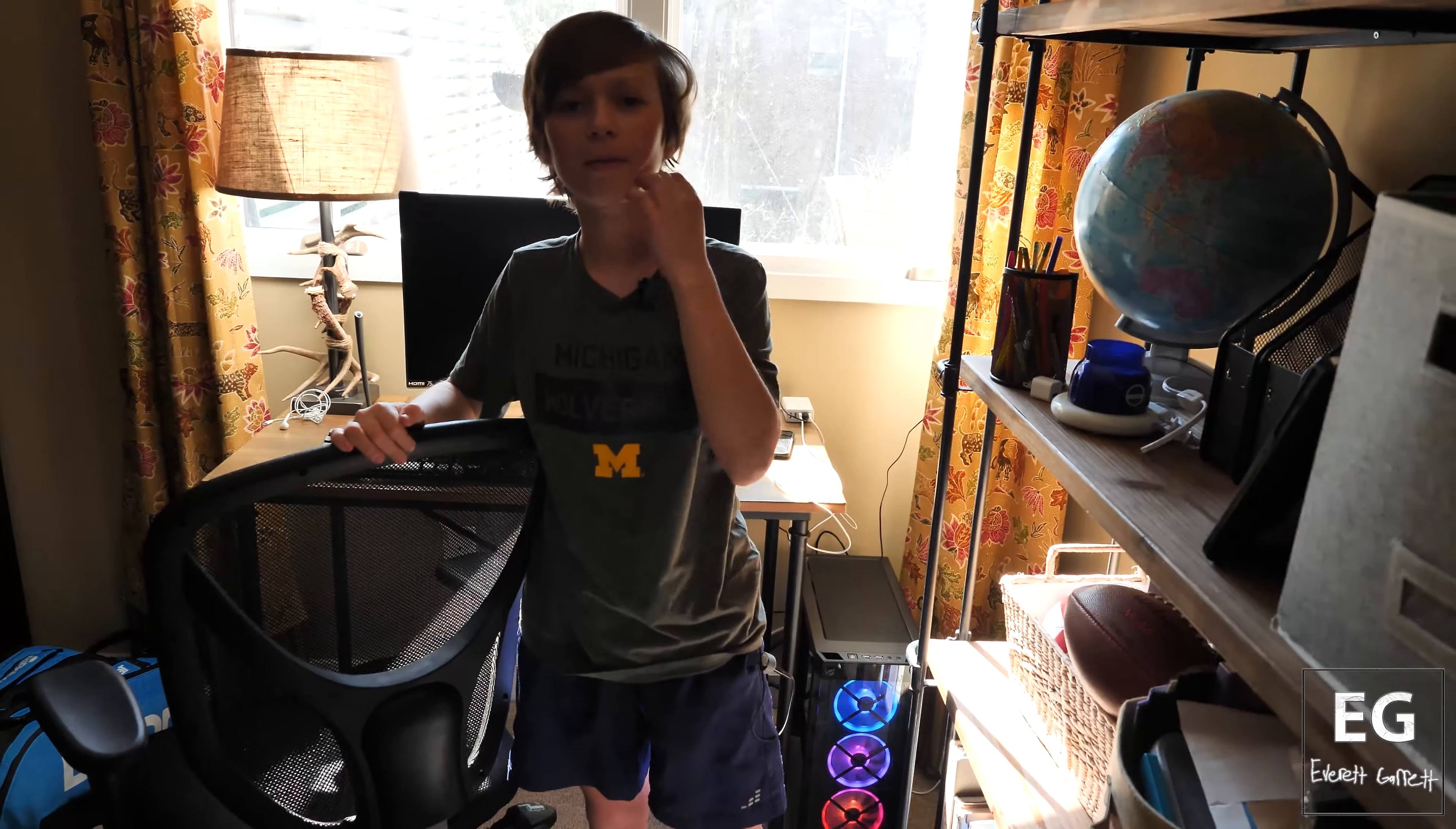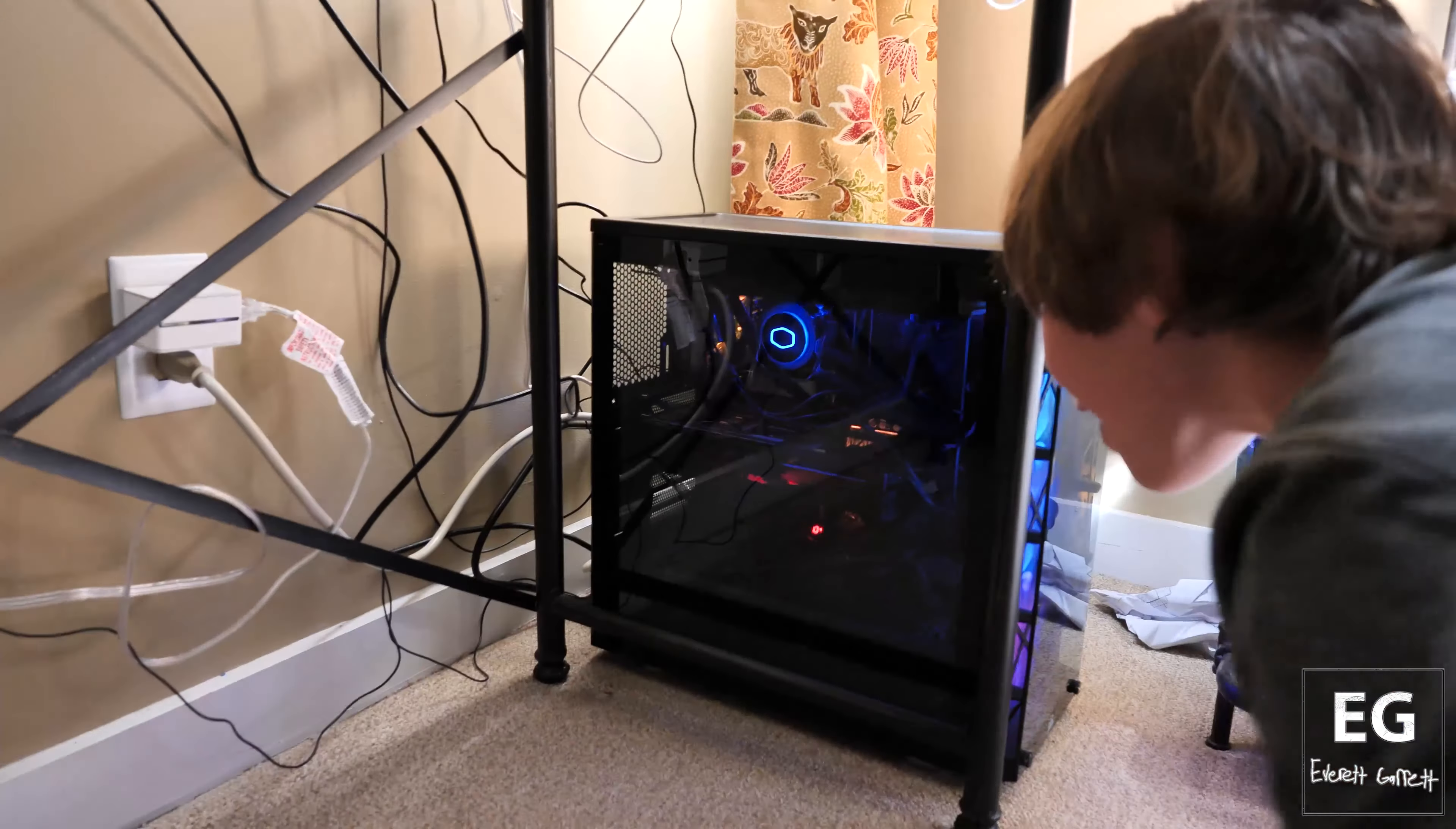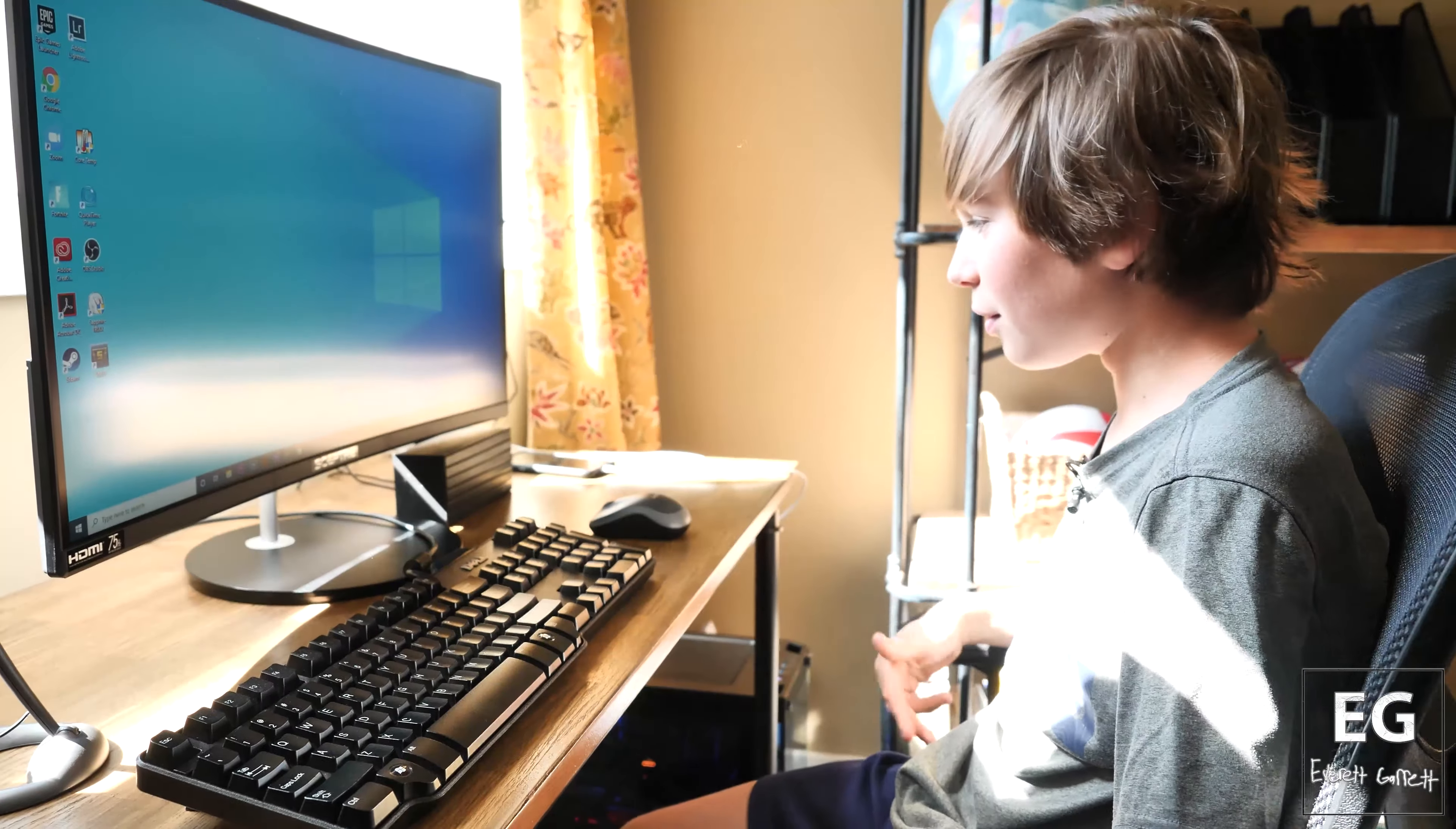Yeah, so you got the RGB fans right here. And if you take a look inside, you can see all that RGB in there. The GPU lights up, motherboard lights up even a little bit, and my fan does too. Looks nice.